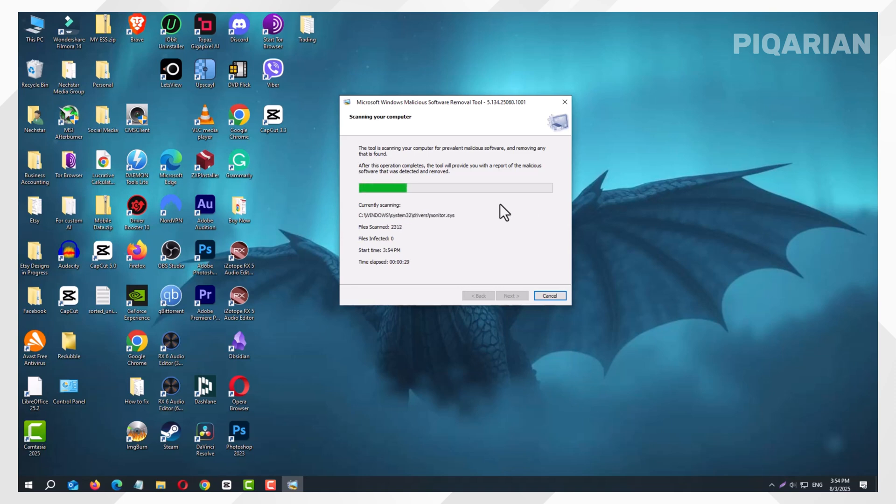So next time your computer feels a little off, remember this trick. You already have a powerful cleanup tool on your side.